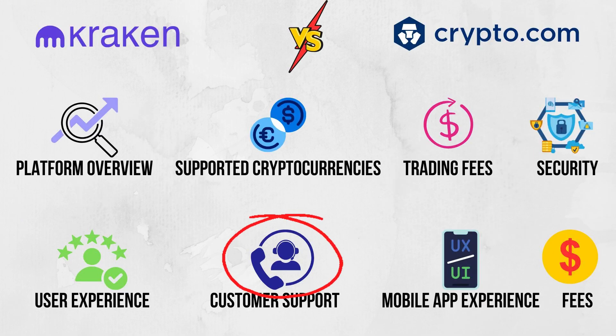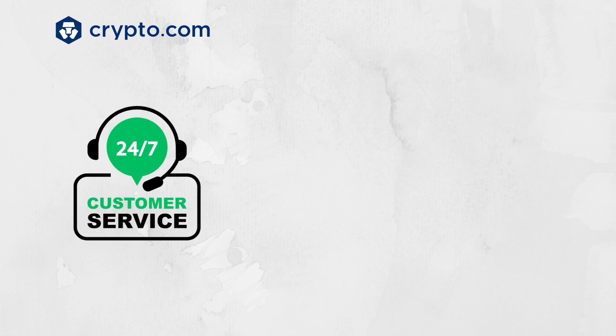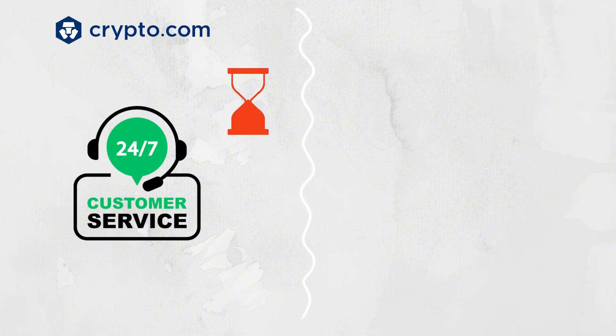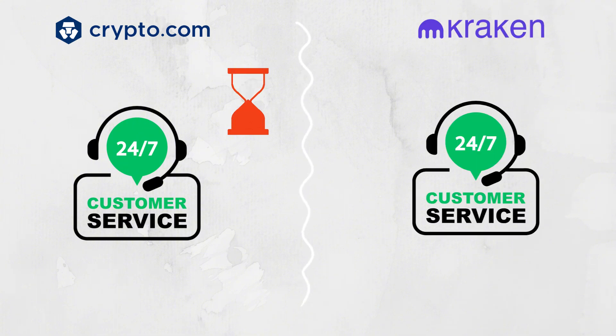Customer support. Crypto.com provides 24-7 live chat support, but response times can sometimes be delayed due to high demand. Kraken's customer support is also available 24-7, and they have a strong reputation for prompt responses.